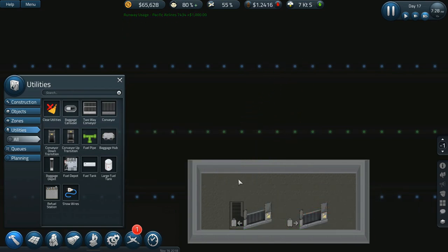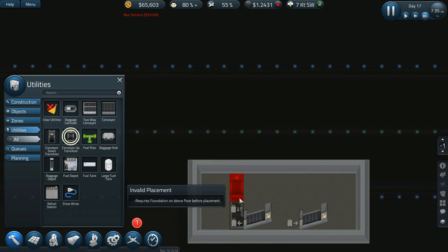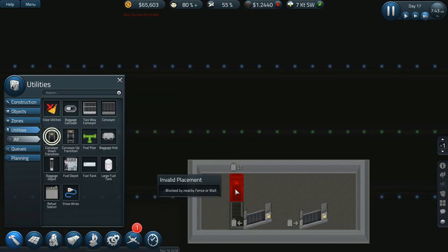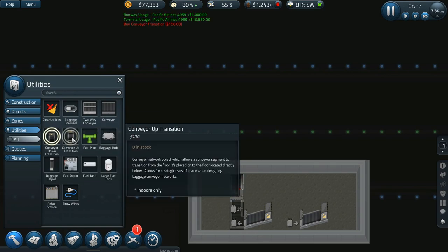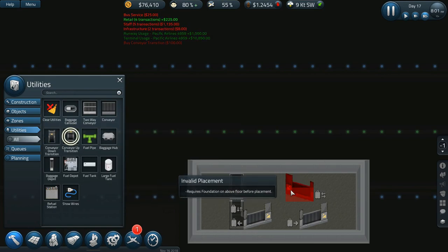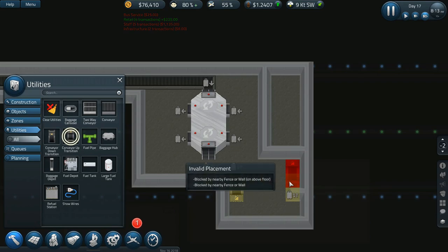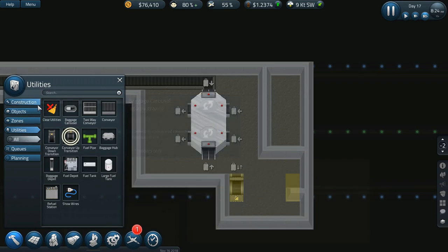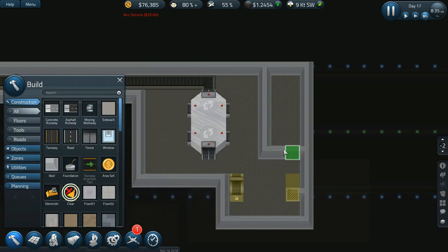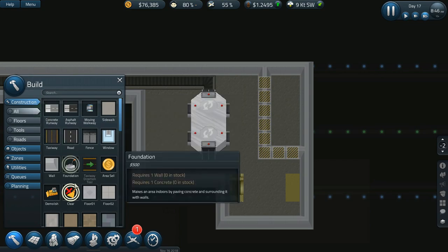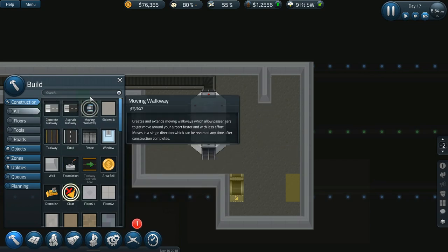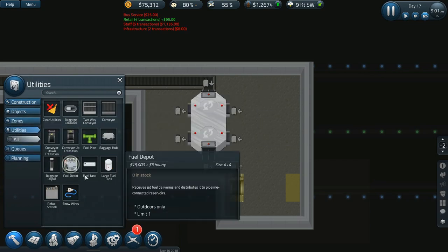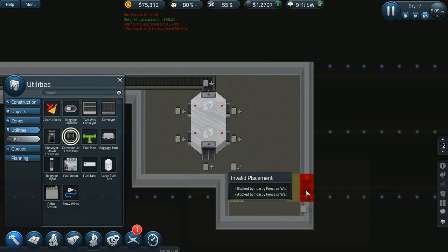And then a transition up right here. And of course I have a wall that is in my way. Go figure, let's get rid of those. Utilities, transition up.